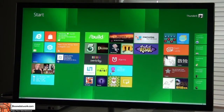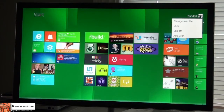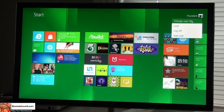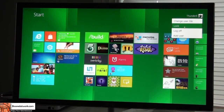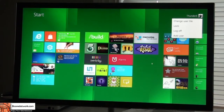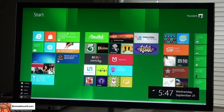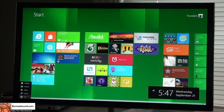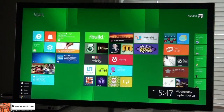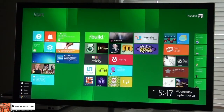The first thing you notice, of course, is your name and icon in the top right-hand corner. I can click on that to change my user tile, change the photo, lock the screen — which takes us back to the lock screen — log off, or add a new user to the computer. Up here you have the start menu, which is not an icon anymore. You just hover to the lower left-hand corner, and that brings up your date and time as well as wireless connectivity at the bottom right.